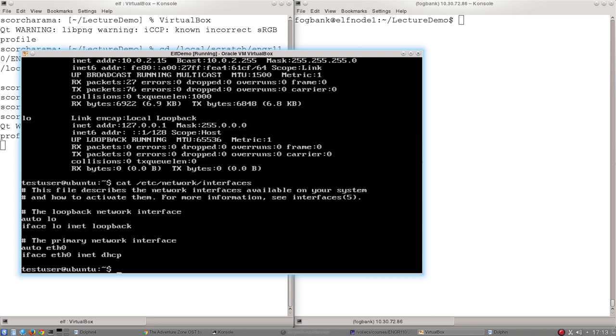But in many cases, we might not want the network to give us an IP address, we might want to establish our own. And so if we want to make any changes to any interface, we need to edit this file.